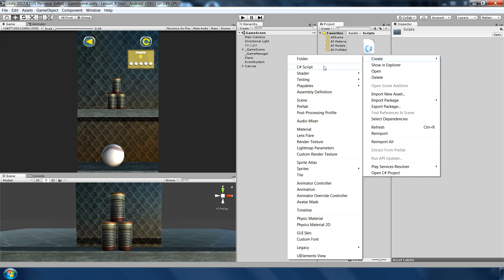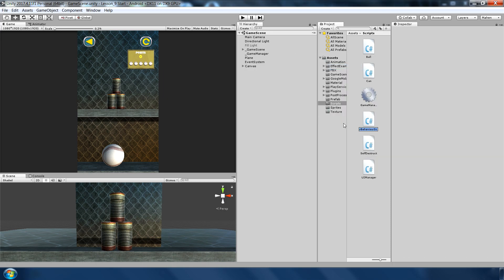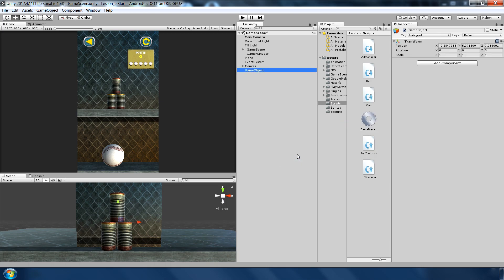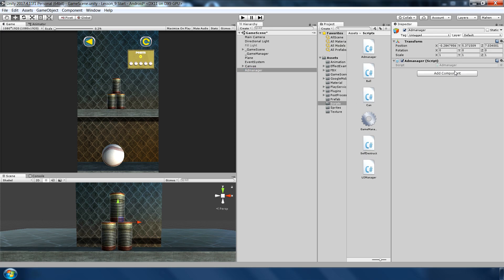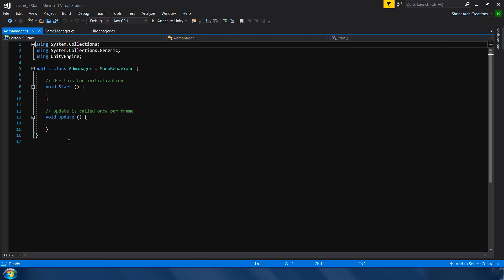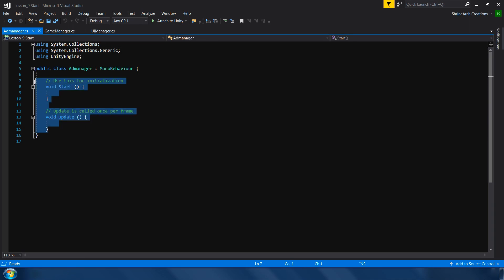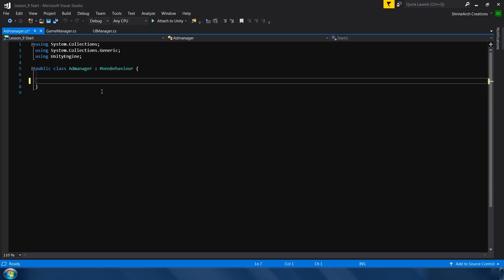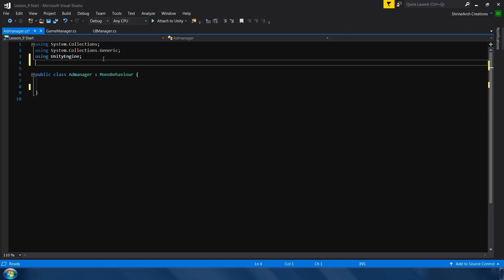After you successfully import the plugin, create a new C sharp script called ad manager. Make an empty game object. Name ad manager. Assign the script to the object. And double click to open in visual studio. Delete the existing program. And first we will import the google ad mob api: Google mobile ads dot api.